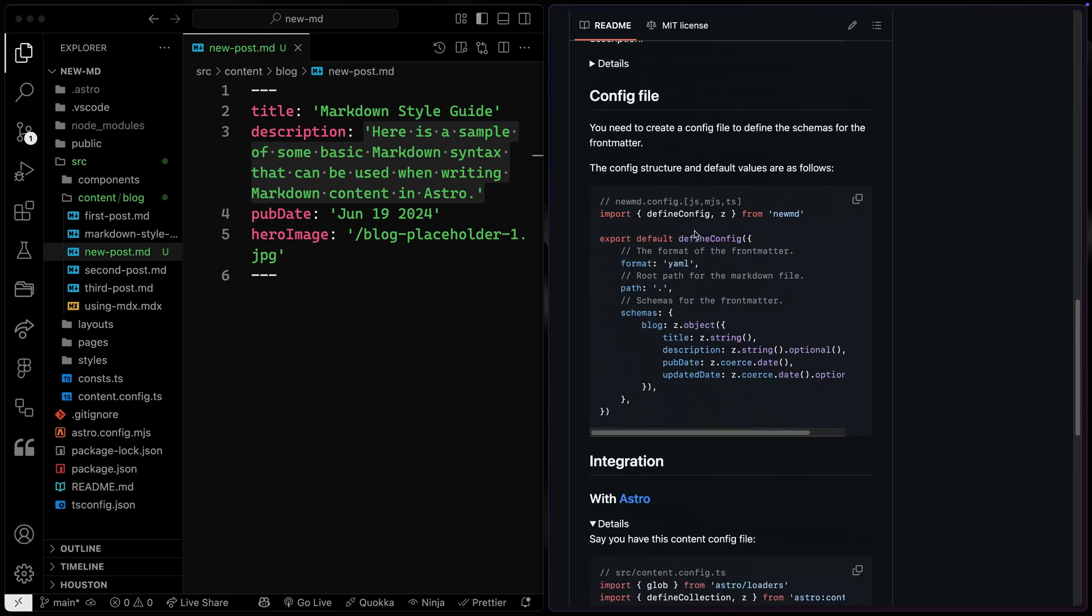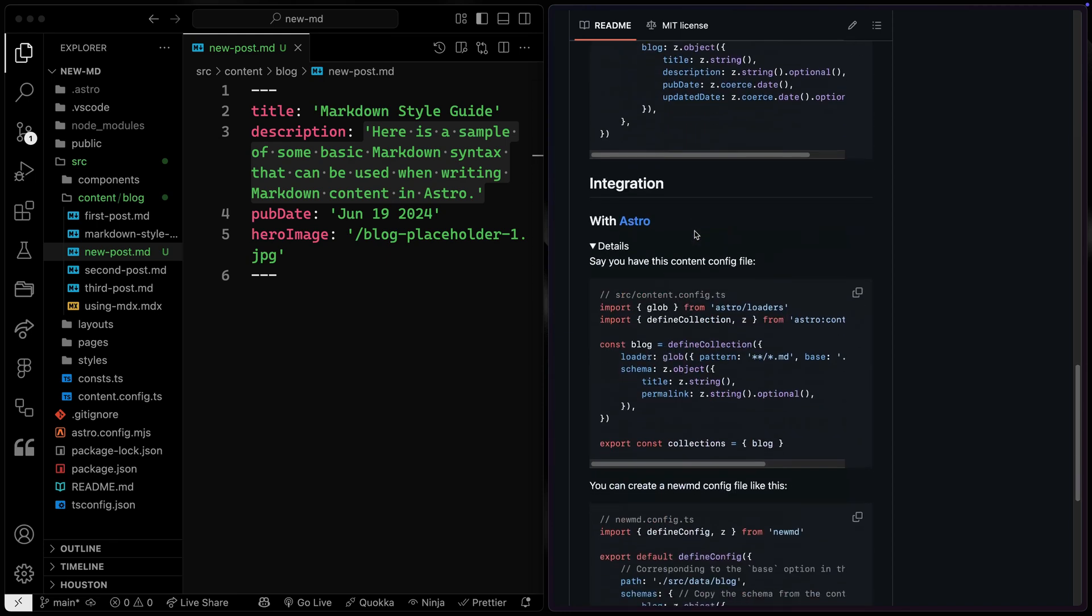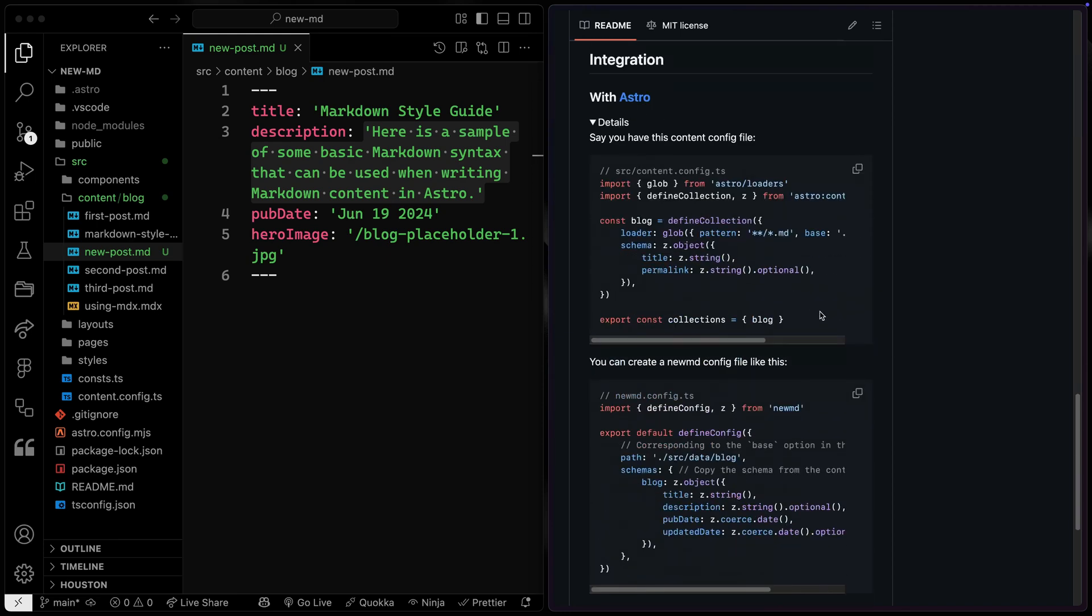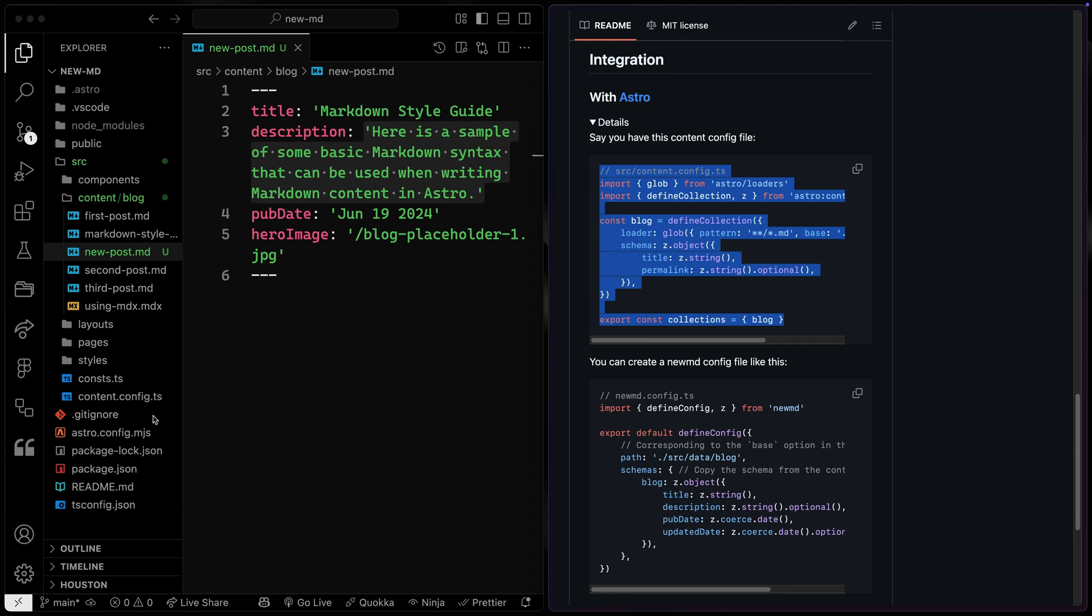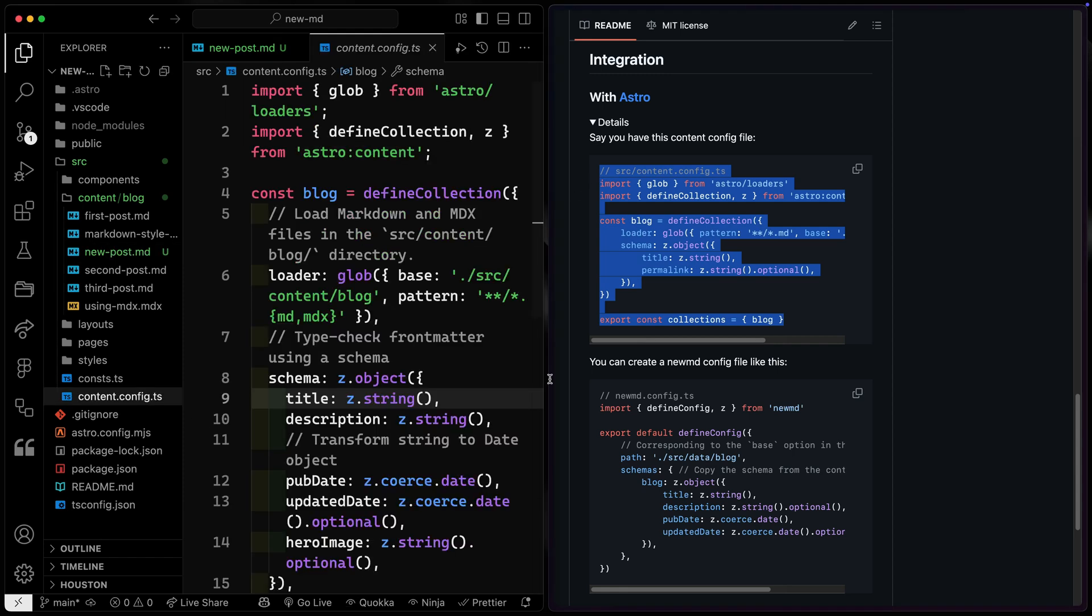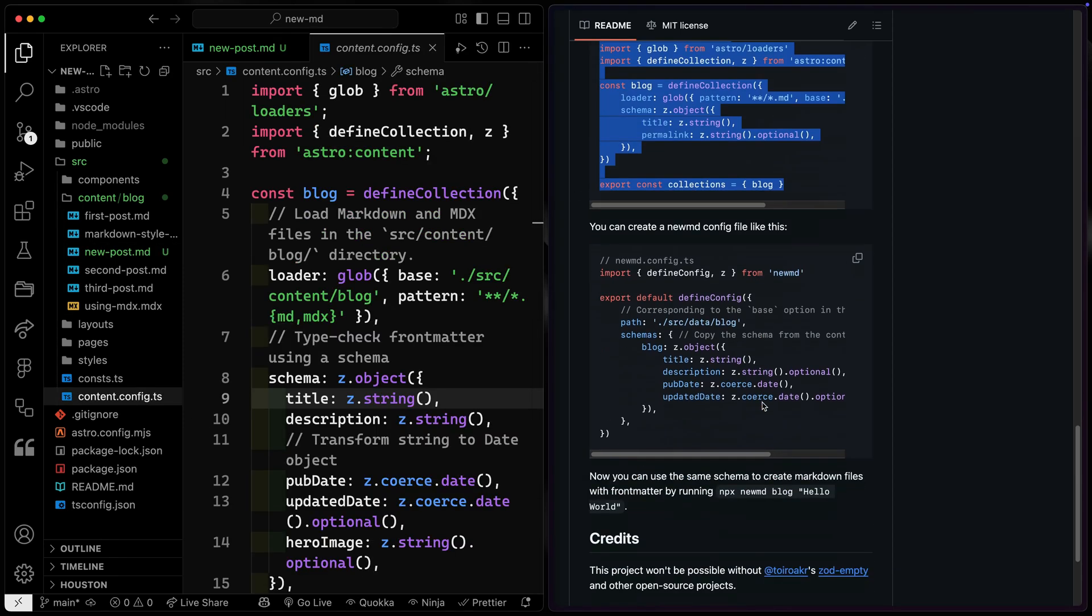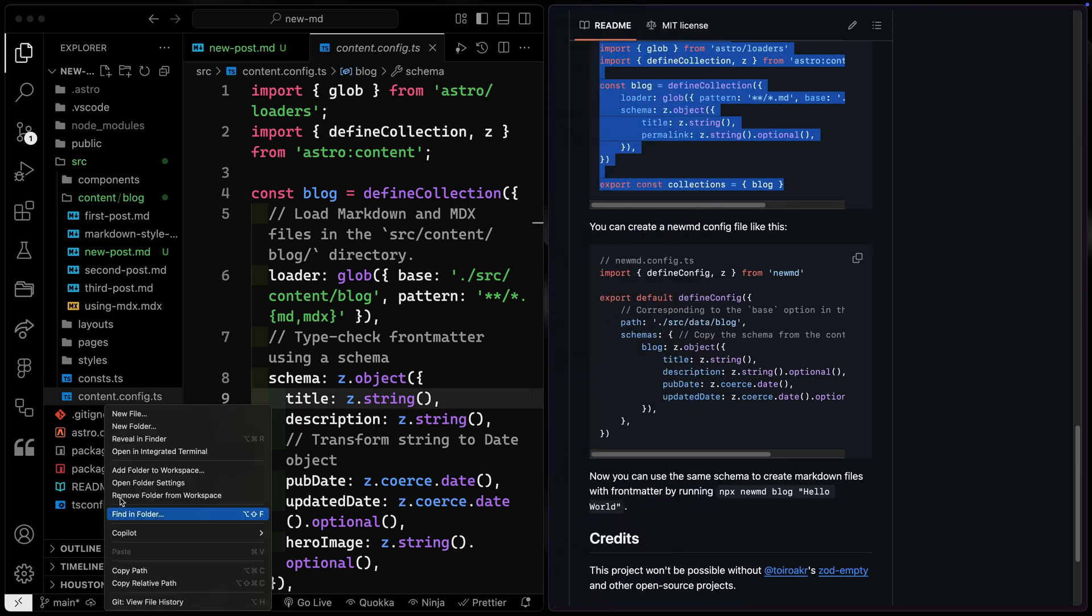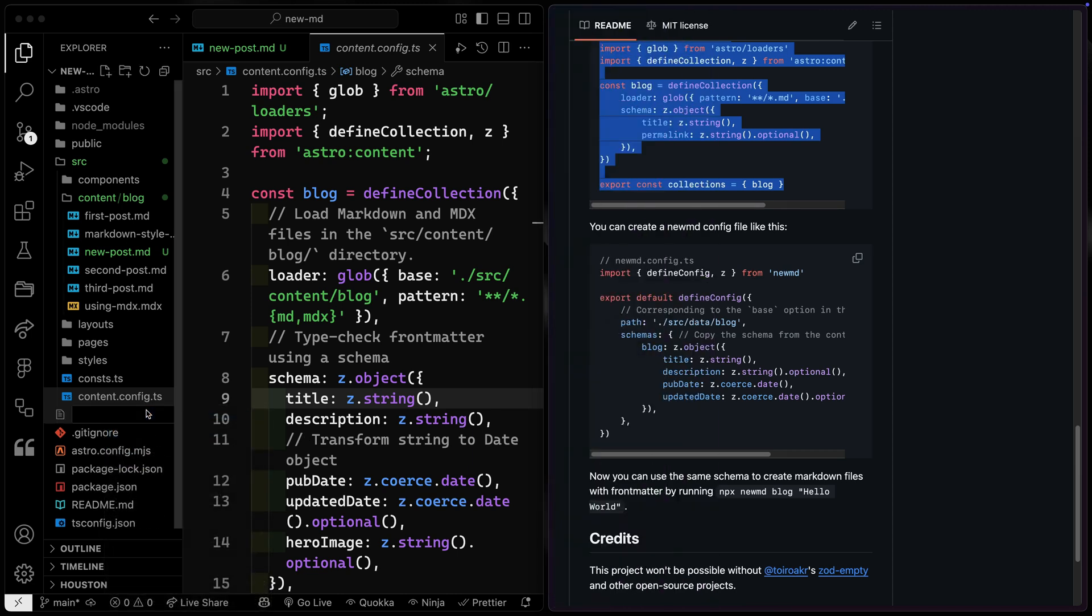So if I come over here, you'll notice this is the config. We've got something similar over here. And then what you'll need to do is create a secondary config where you can basically copy it over. Now, I'd like to see this to where this is all part of the npx command where it can take an Astro config and convert it for you. But for now, you do need to come to the root of your project and create a new md.config.ts file.